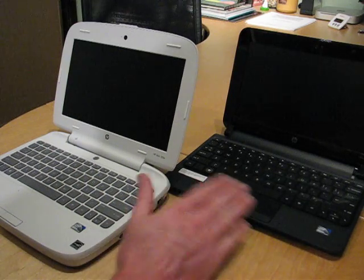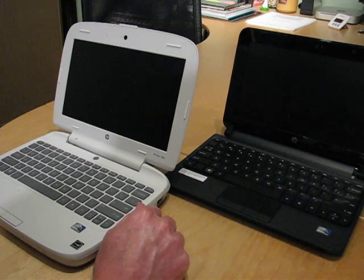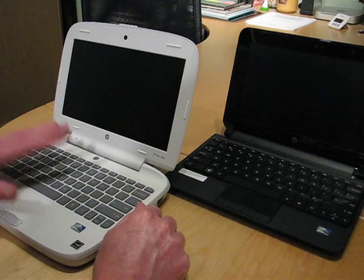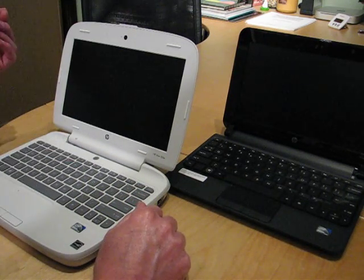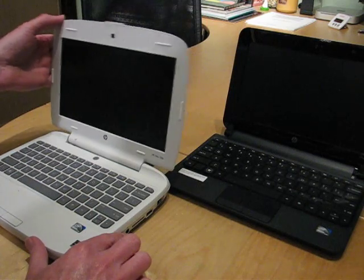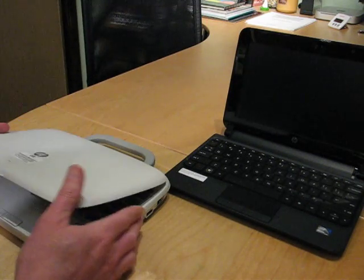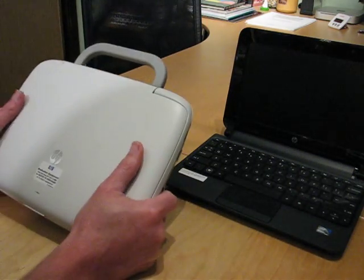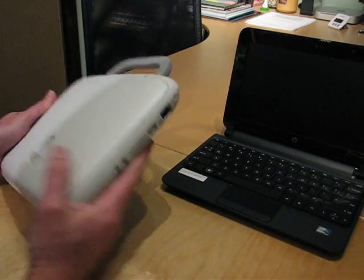Obviously these are designed for two different age groups. On the left, the 100E is the more durable model designed for the younger kids. And you'll notice as I close the lid that it is quite a beefy monster.